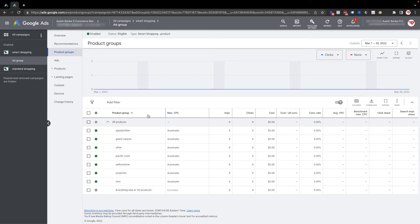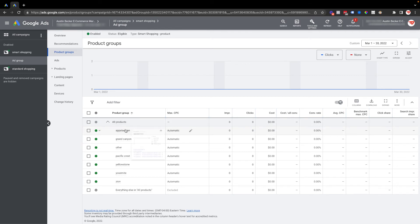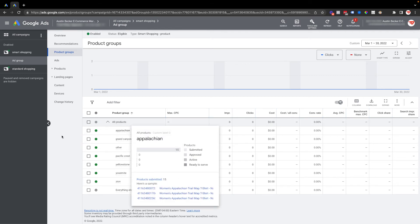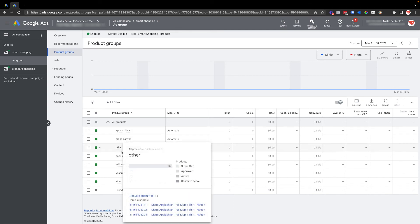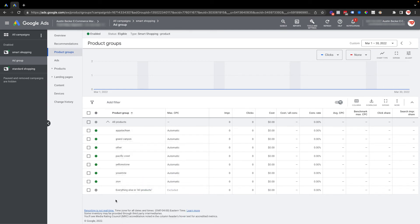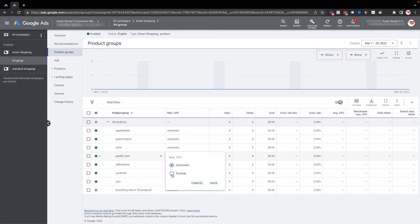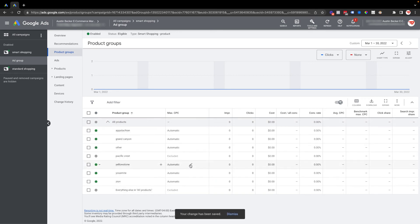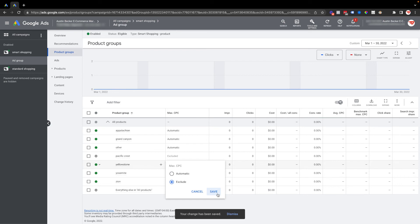Yet every custom label zero attribute is included here: Appalachian, Grand Canyon, other, and then all the rest. What I can do now, because I can't change the max CPC in a smart shopping campaign, is just exclude some. Let's say I'll exclude these ones.